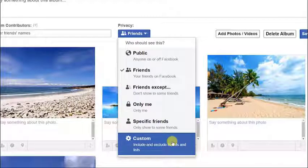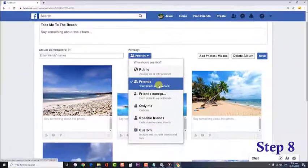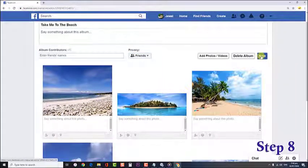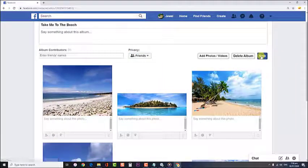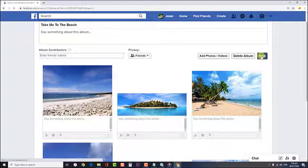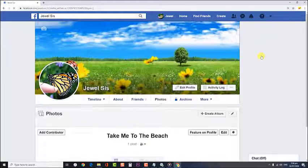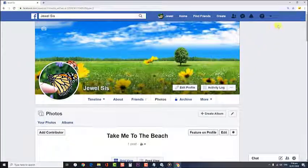Step 8: After choosing a privacy option, click on Save to confirm and apply changes made. After performing these steps, you will successfully change the privacy settings of the photo albums of your Facebook account.